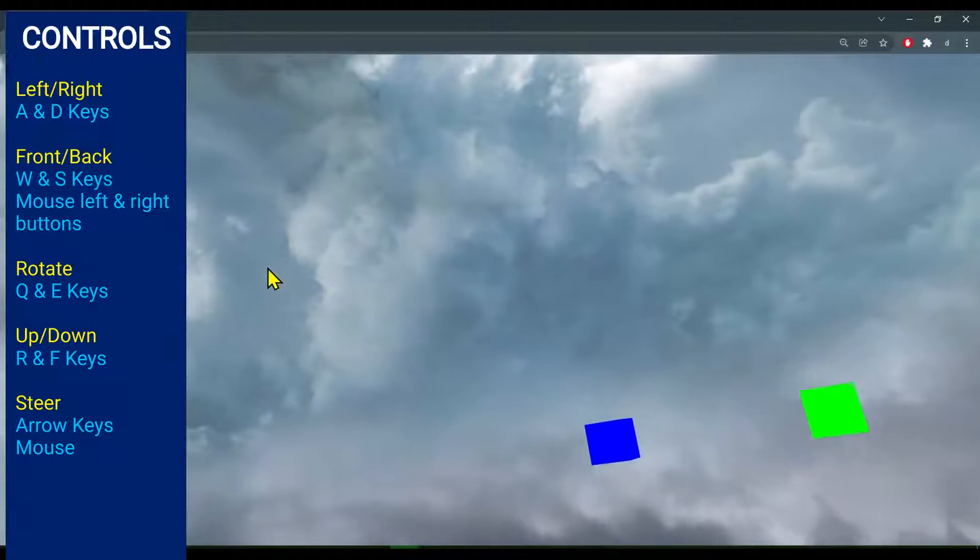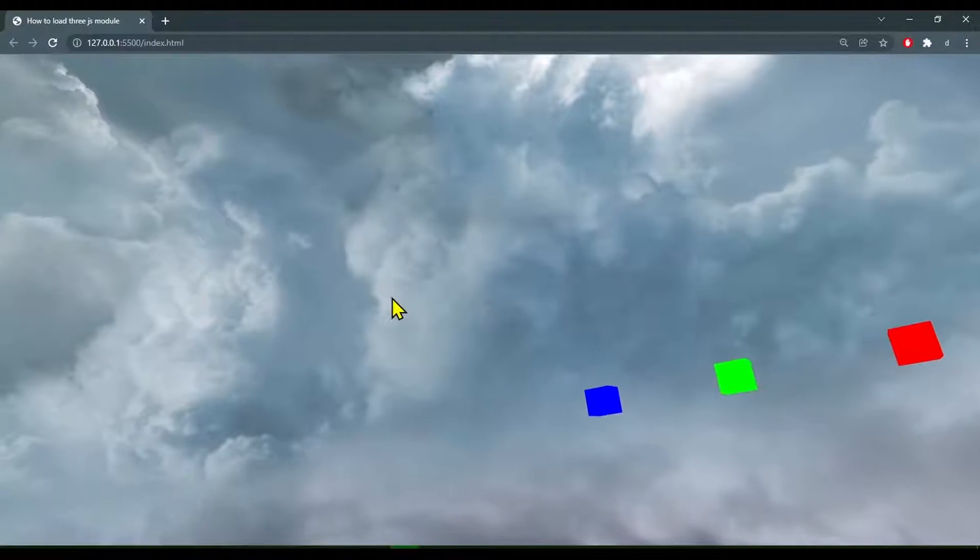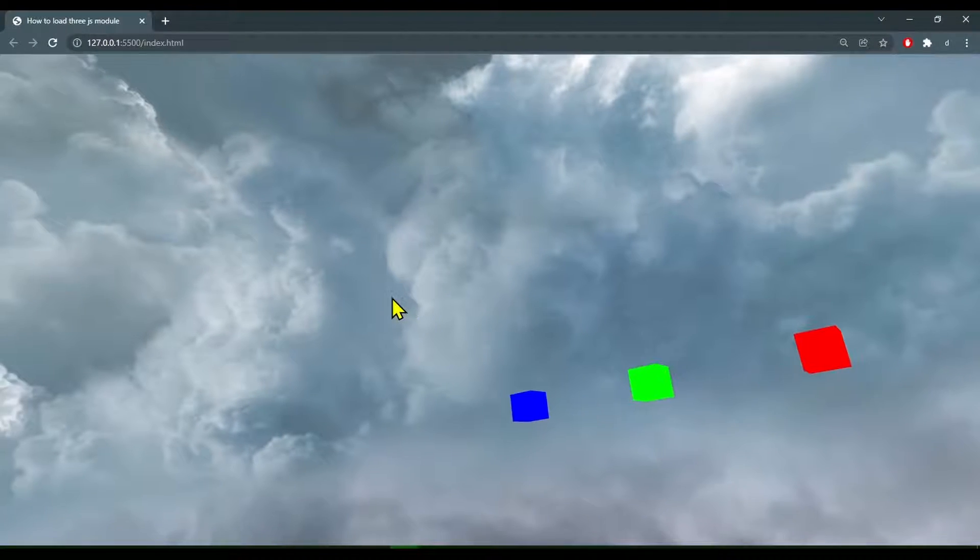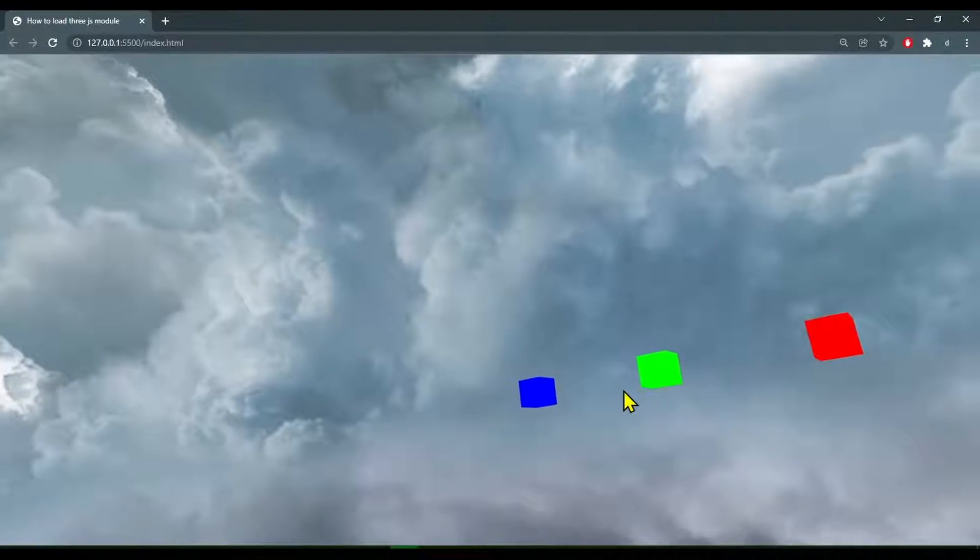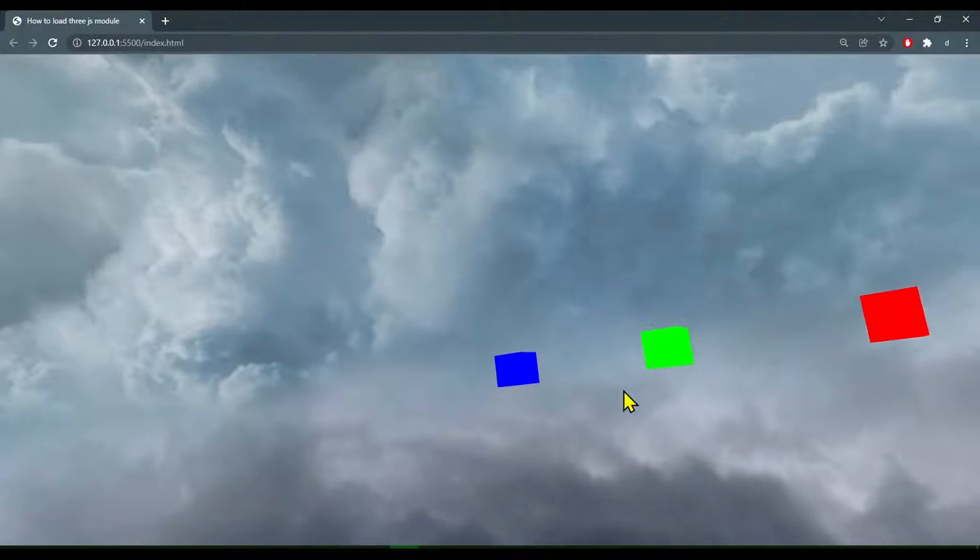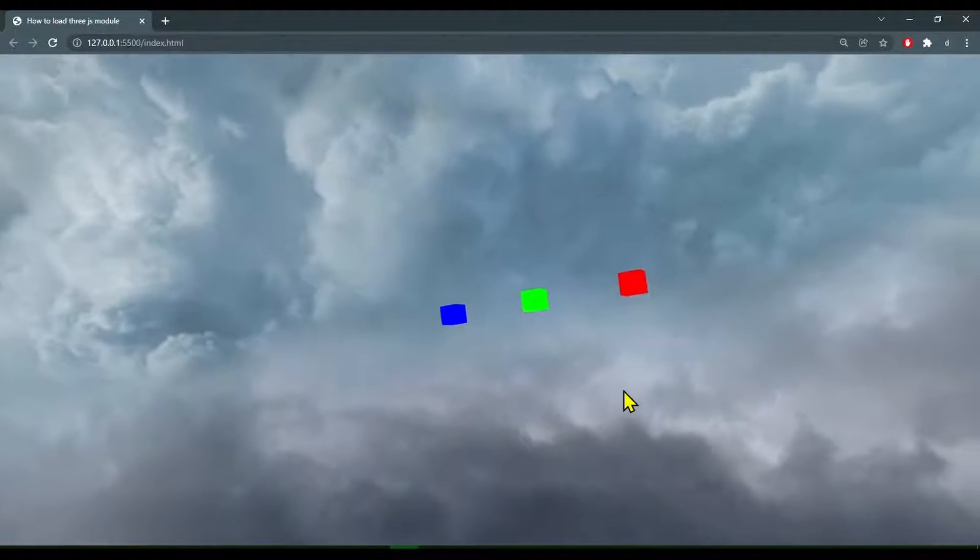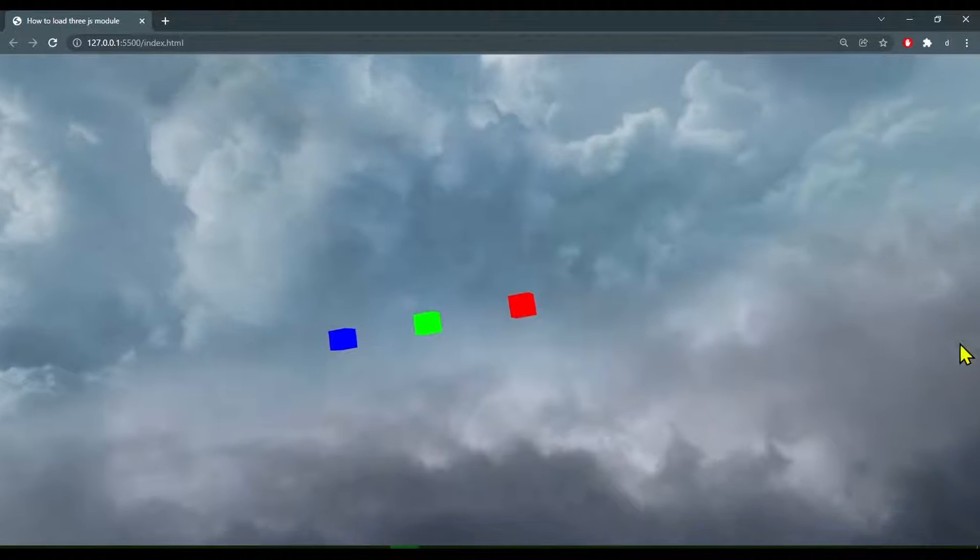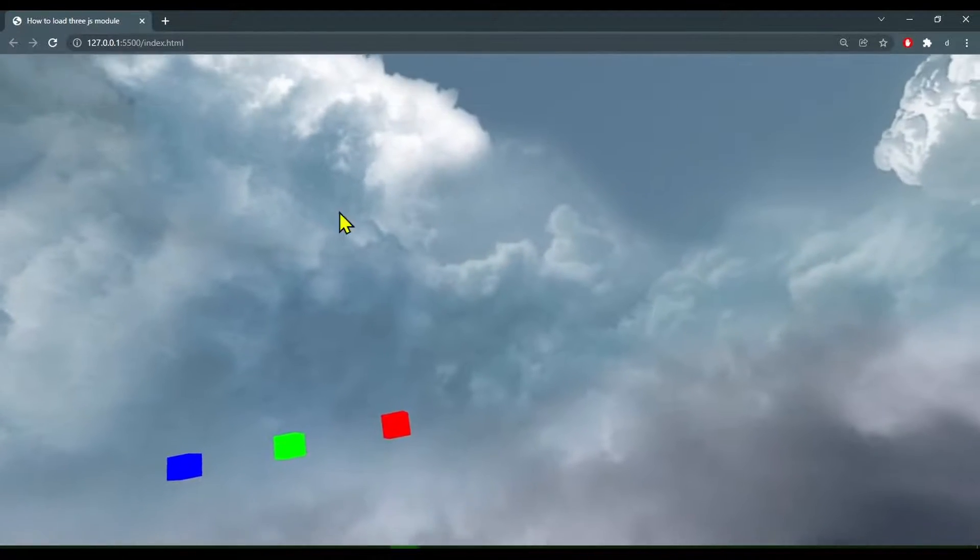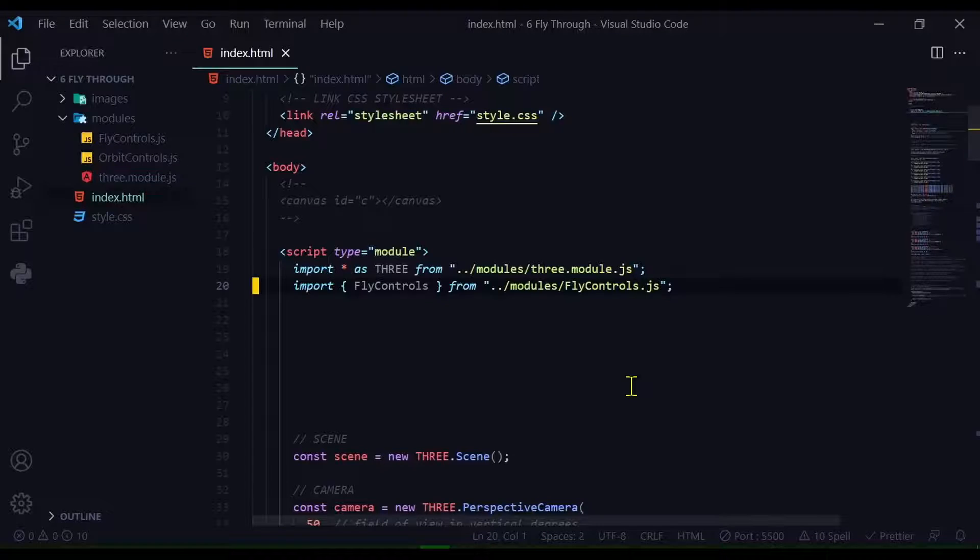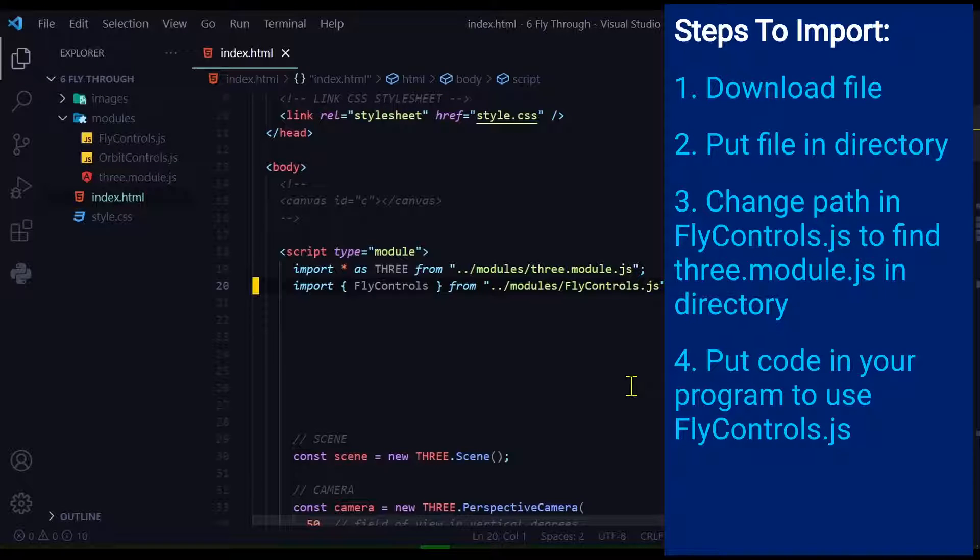You can move back and forth using W and S, left and right using A and D. You can also use the left and right mouse buttons to move forward and back, and use arrow keys and your mouse pointer to steer the direction. There are basically four steps.